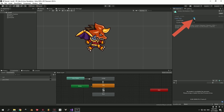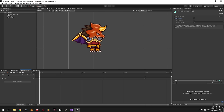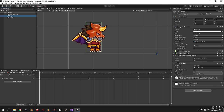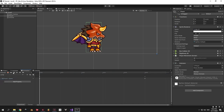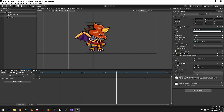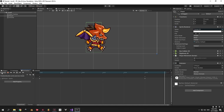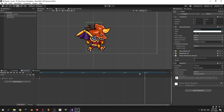We need to double click the jump state in the Animator window and turn off Loop Time. When Loop Time is on, the animation replays until you enter another animation. When off, it plays only once. For the idle animation, it repeats endlessly — that's fine. But for the jump animation it looks very glitchy and stuttering when looped, which is why we need to turn Loop Time off for jumping.